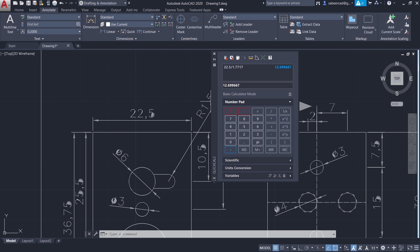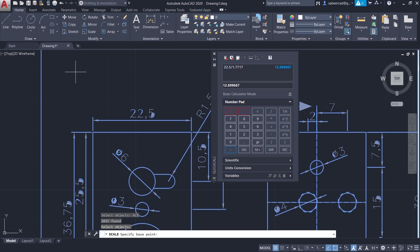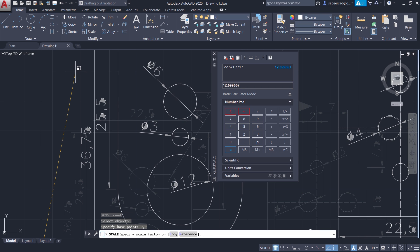So let's give the scale command. I'll go to the home tab and click on scale from the modify panel. When I'm asked to select objects, I'll give all because I want to scale the entire drawing. Now I'm asked to select the base point — I'll choose the origin as the base point, so I'll give 0,0. Now I'm asked to give the scale factor which is 12.699667.